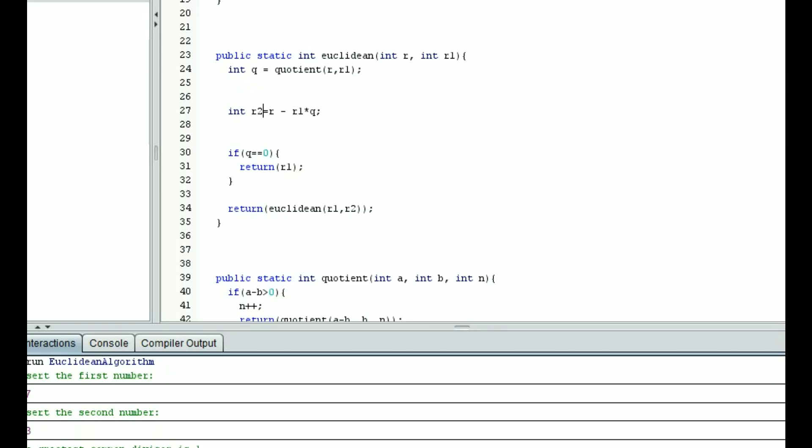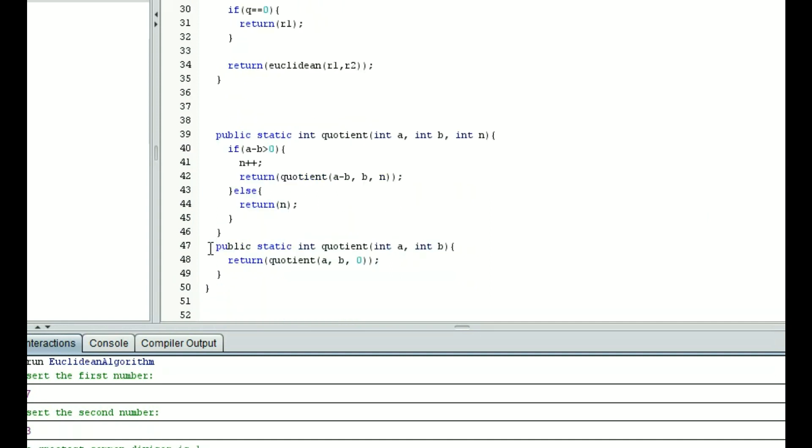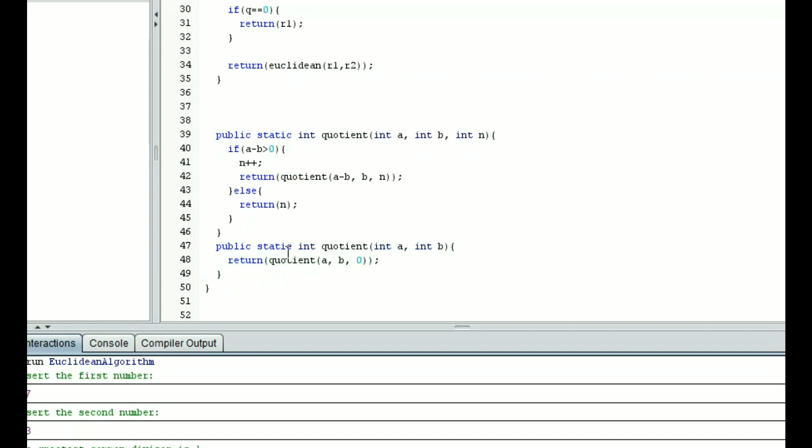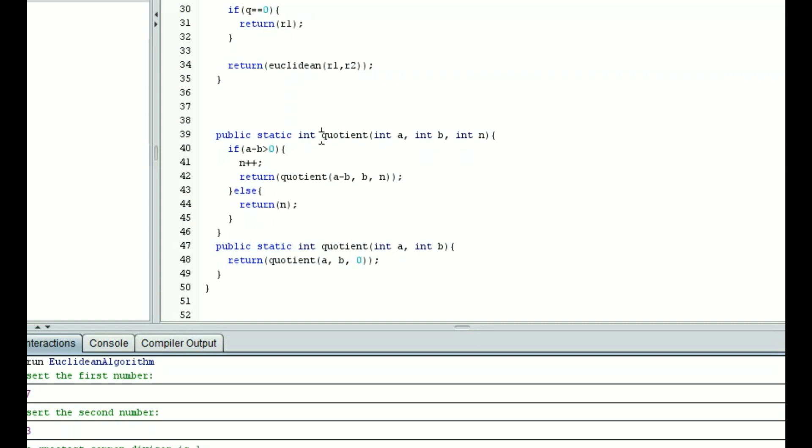If you're not familiar with programming, I wouldn't bother about this. But if you are, what this essentially does is it takes in two parameters and it sends it back to the other with an n value of 0. We're given that a is greater than b, so we're going to subtract b from a. If that value is greater than 0, then we're going to increase our n value, and we're going to just repeat this process. So we're going to take the quotient of a minus b comma b with n. n plus plus essentially means we're adding 1 to n.